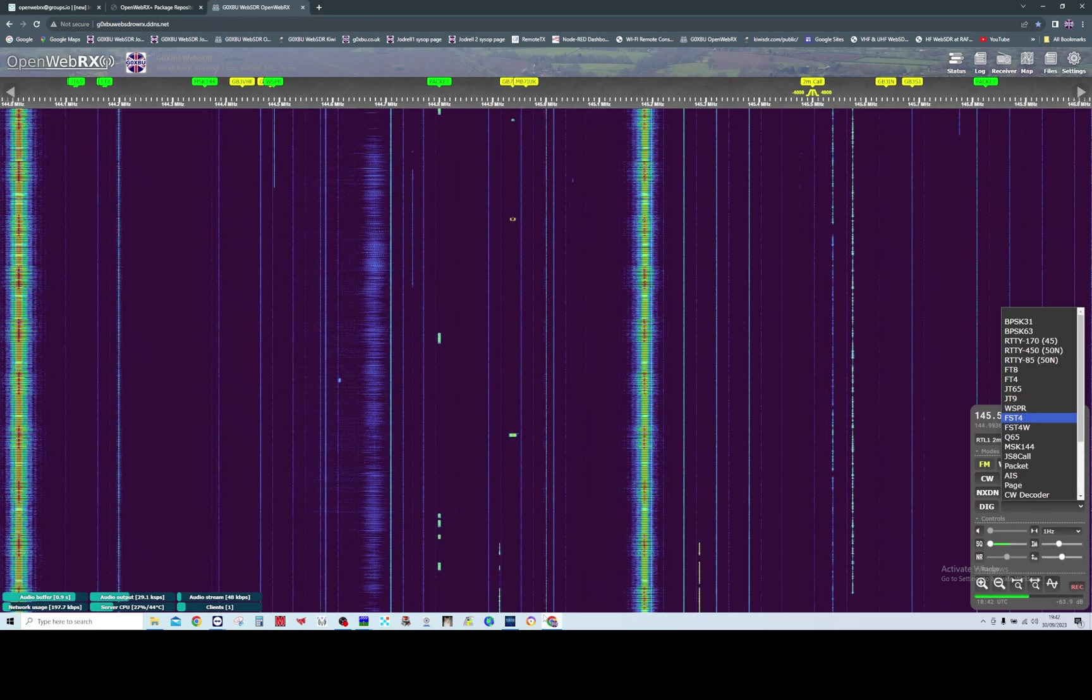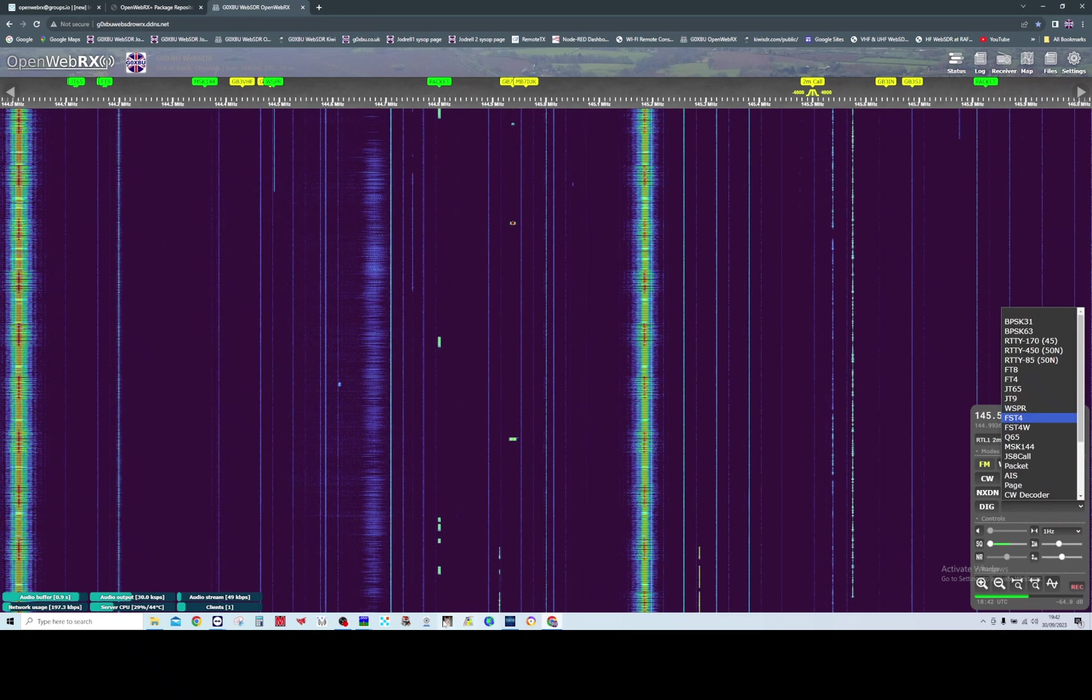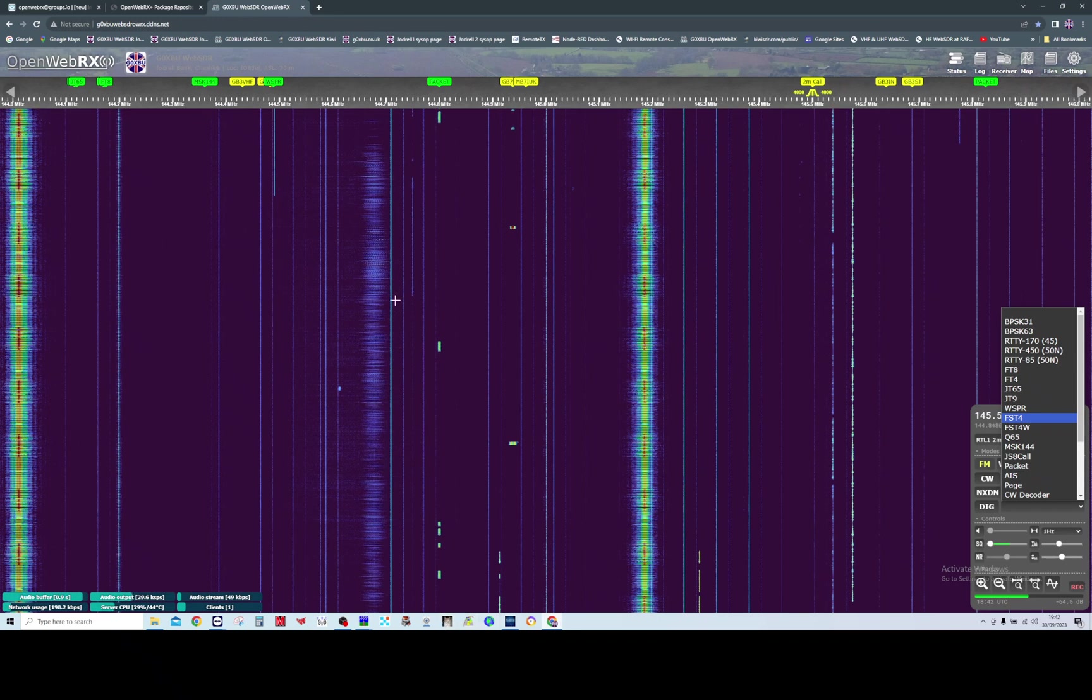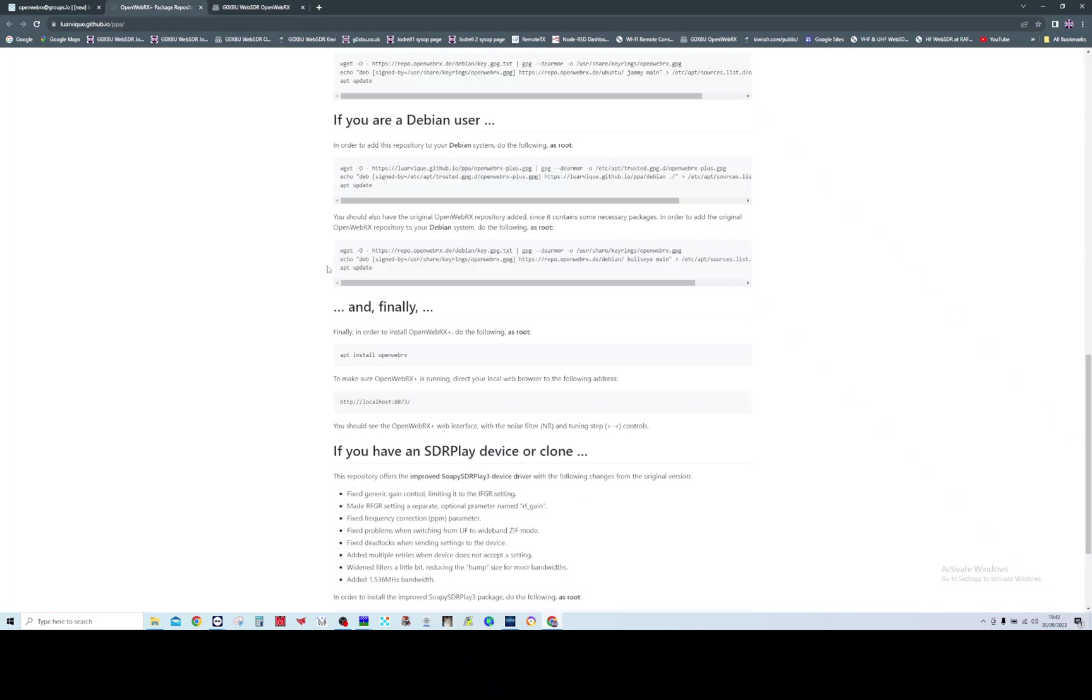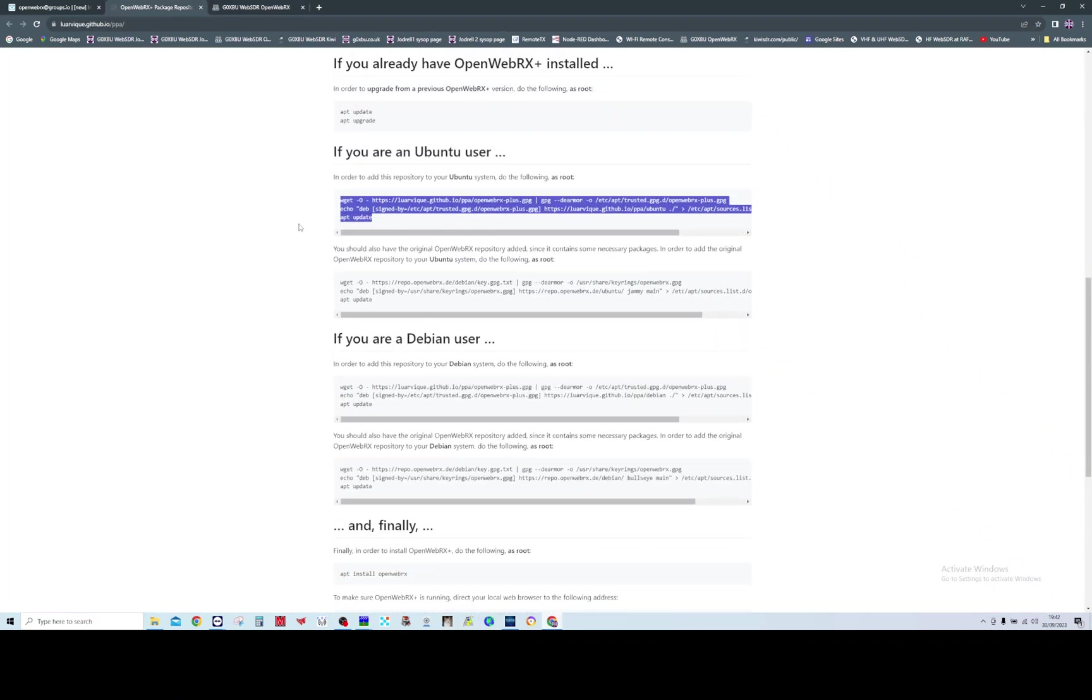All you do is follow a webpage which shows you the commands you need from Ubuntu. I'll link this webpage in the description below.